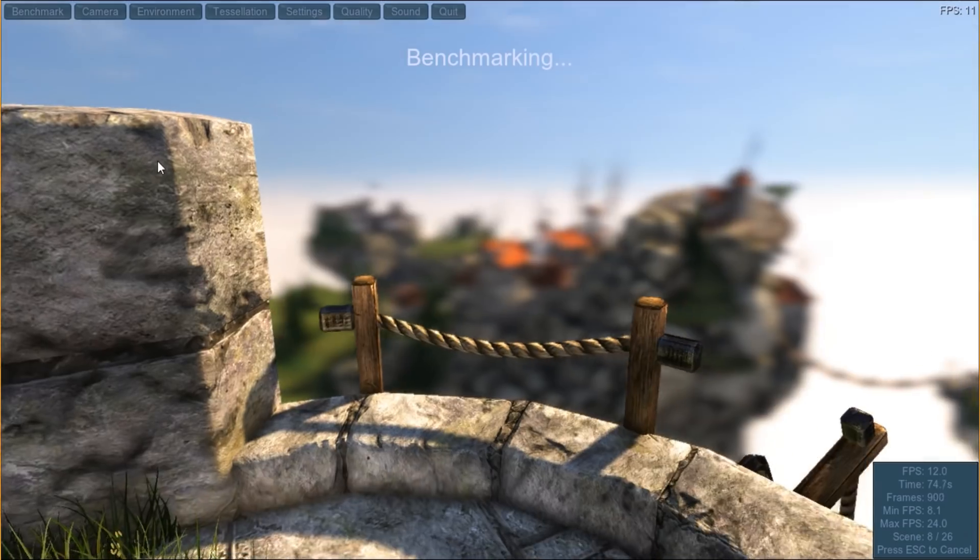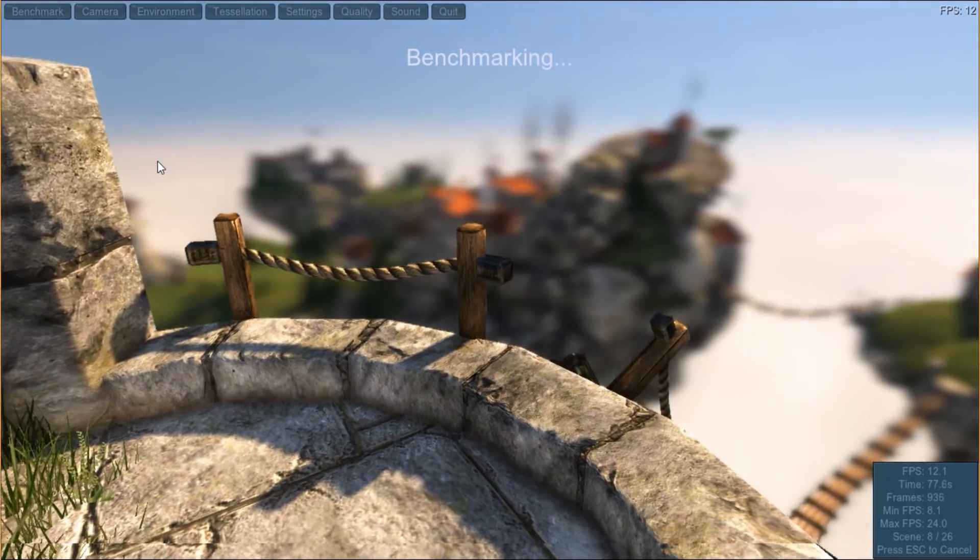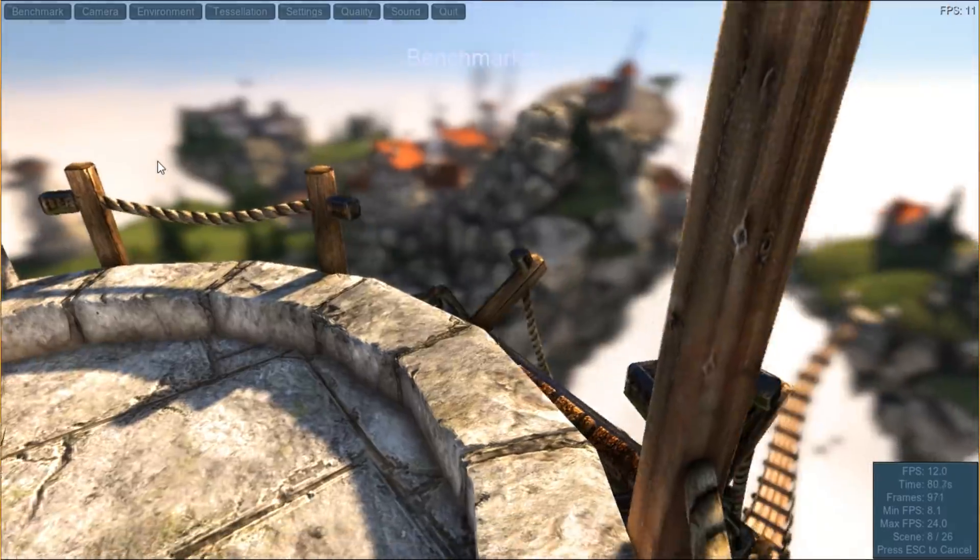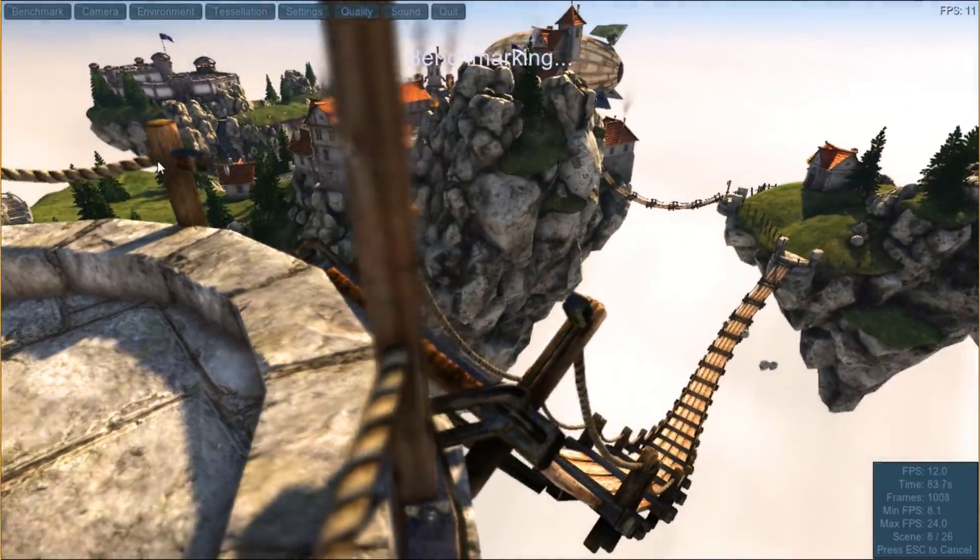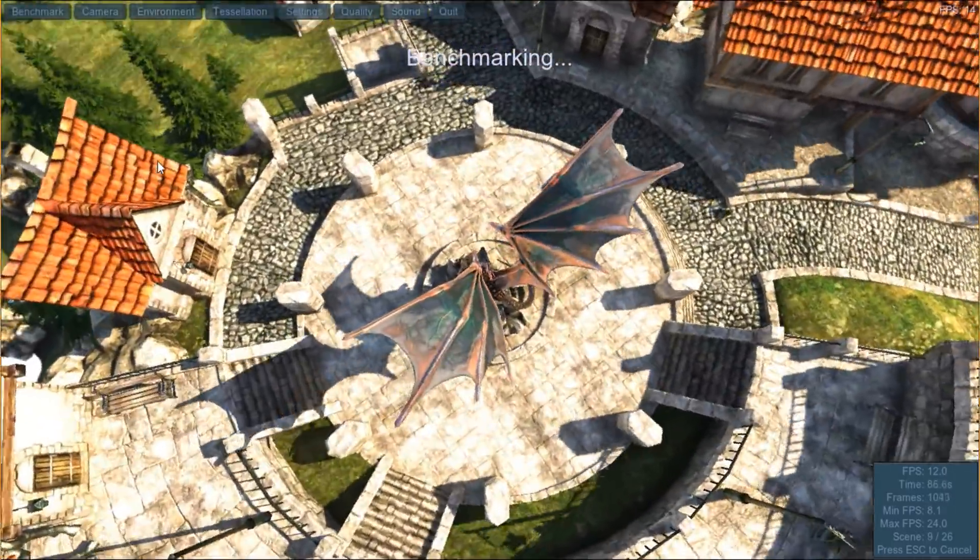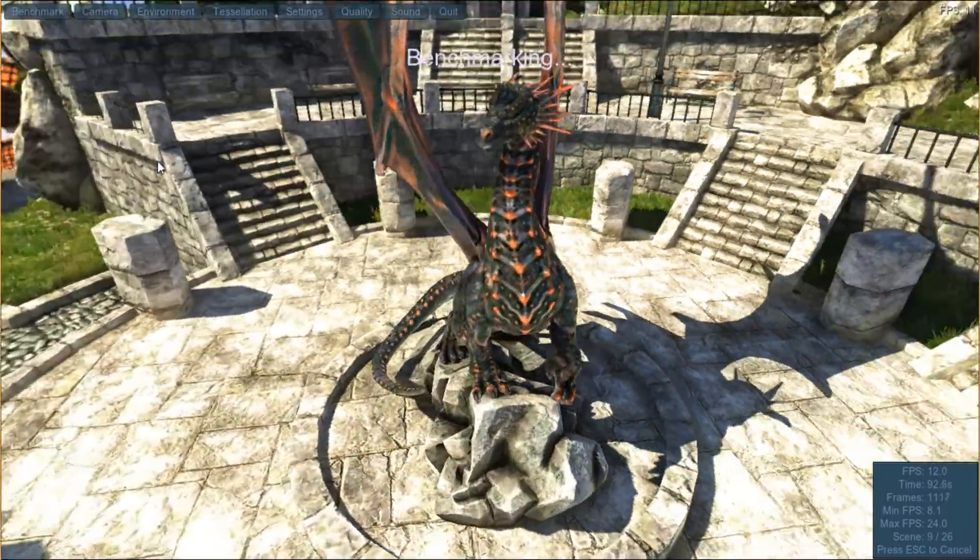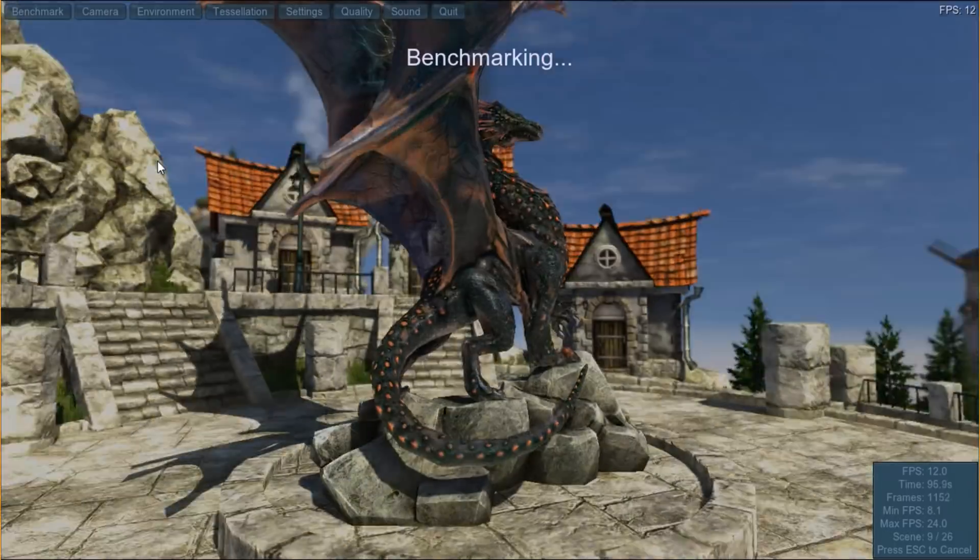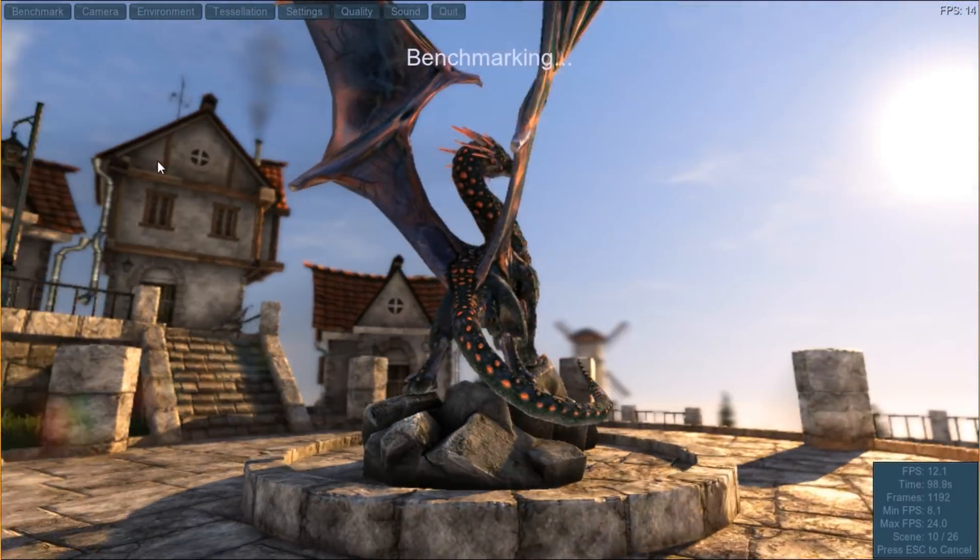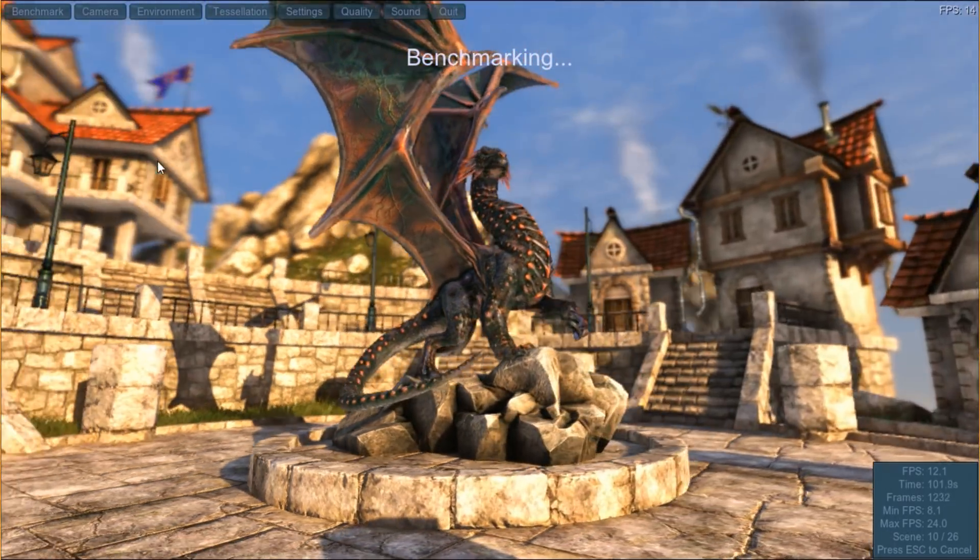If you have a newer higher-end GPU and want to push it to its limits, you're welcome to grab one of Unigine's newer benchmarks. Otherwise, this one should do the job for most people with mid-range gaming PCs or lower.